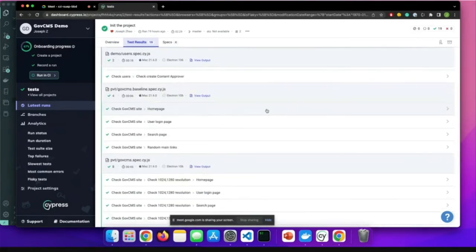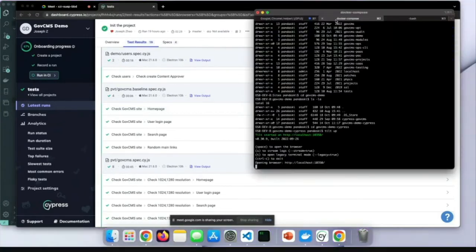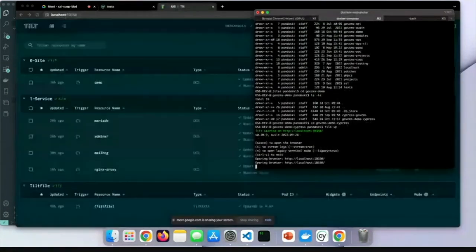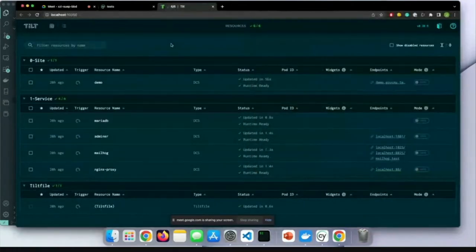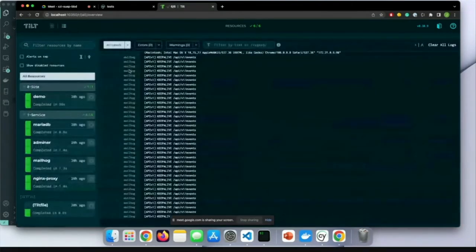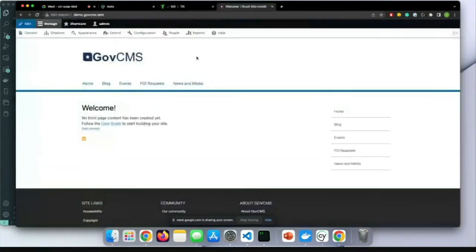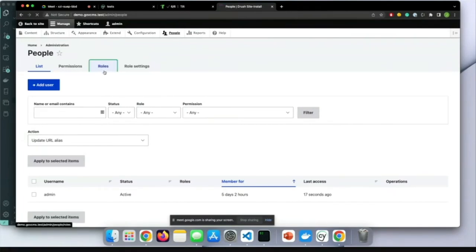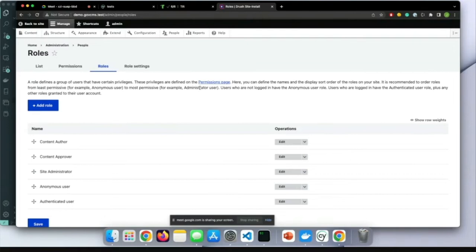Let's start with some videos to give you ideas. First, let me show you the basic setup. We are using a tool called Tailed, which is currently part of Docker — we use this to quickly test and give you this demonstration. We have a fresh-installed GovCMS website with four default content types: blog events, FOI requests, news and media. Under People, we can see the default user groups: content author, approver, site administrator, and the default Drupal user group.